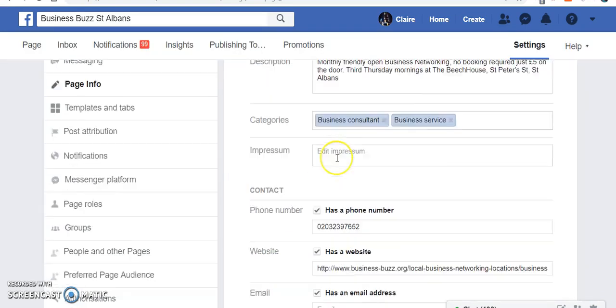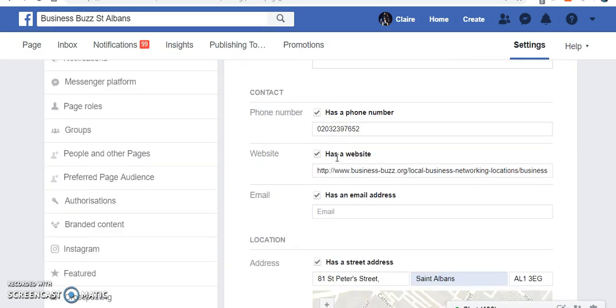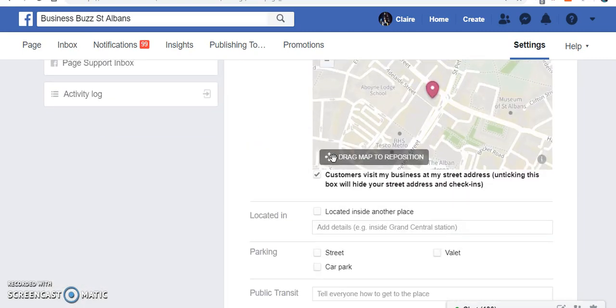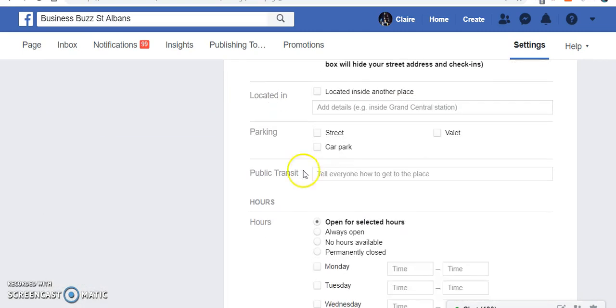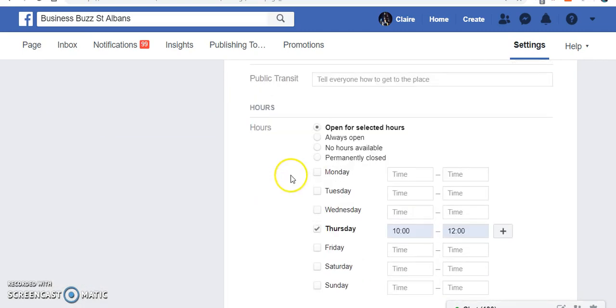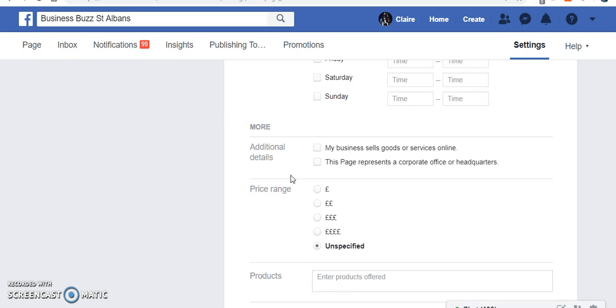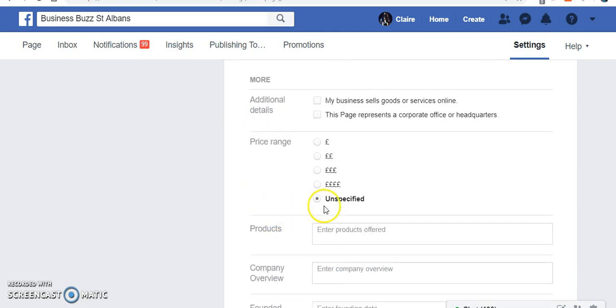What have we got here? Description, phone number, website, location, located, parking, hours. Here is the price range section.